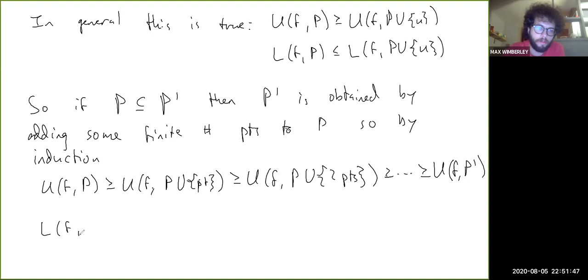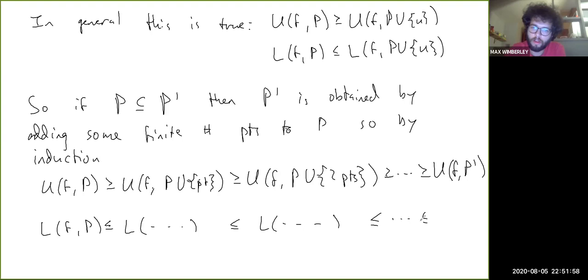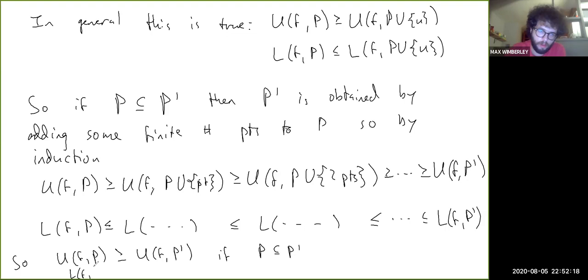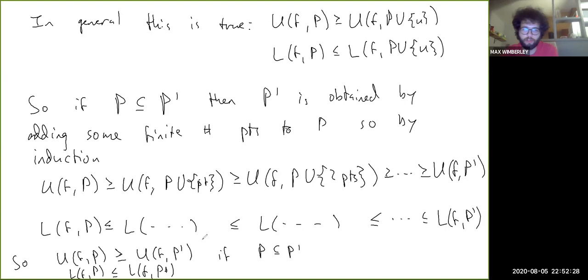Similarly, L(f,P) ≤ L(f, P′). So basically, if P ⊆ P′, then U(f,P) ≥ U(f,P′) and L(f,P) ≤ L(f,P′). This is exactly the intuition: upper sums go down and lower sums go up when you add more points. That was the proof of Lemma 32.2.